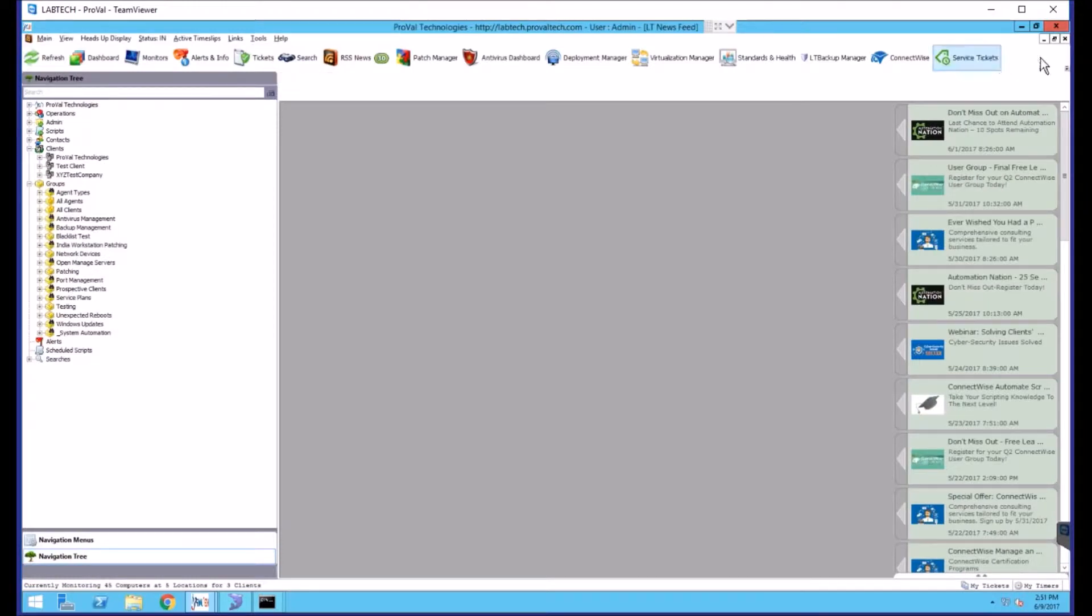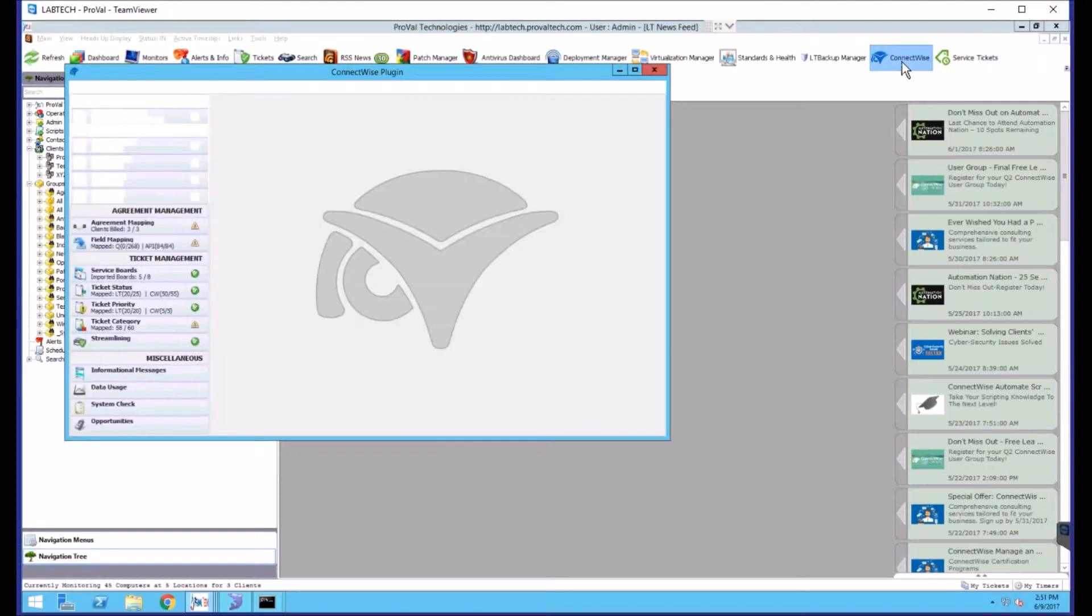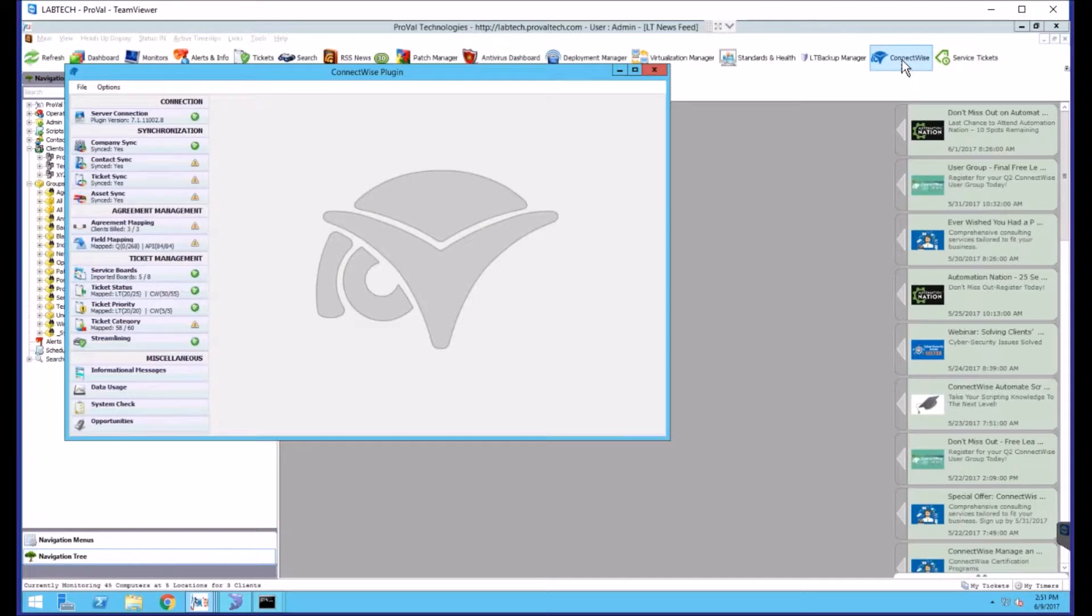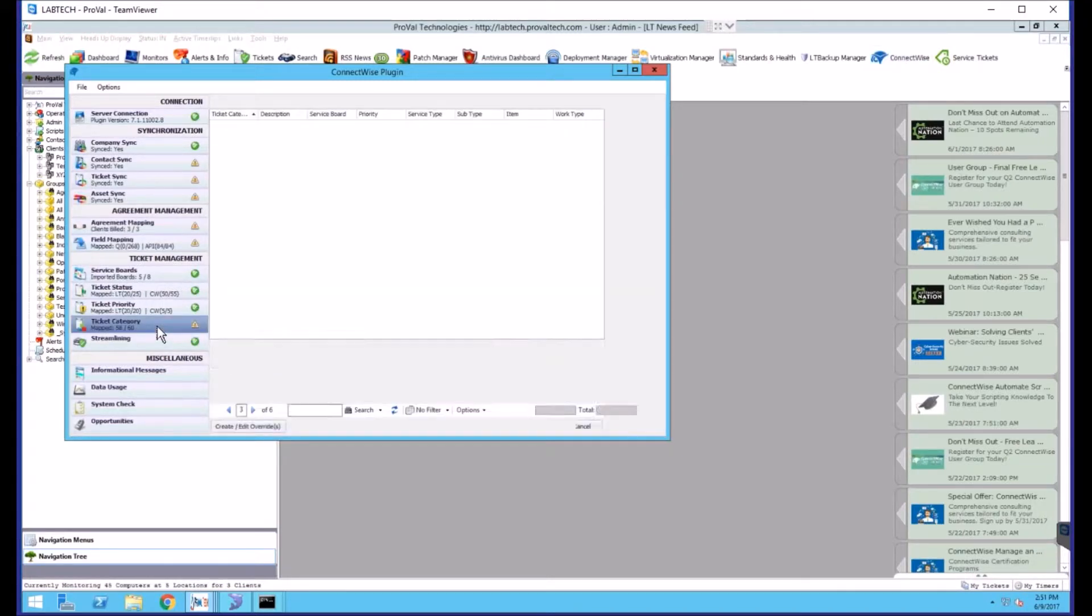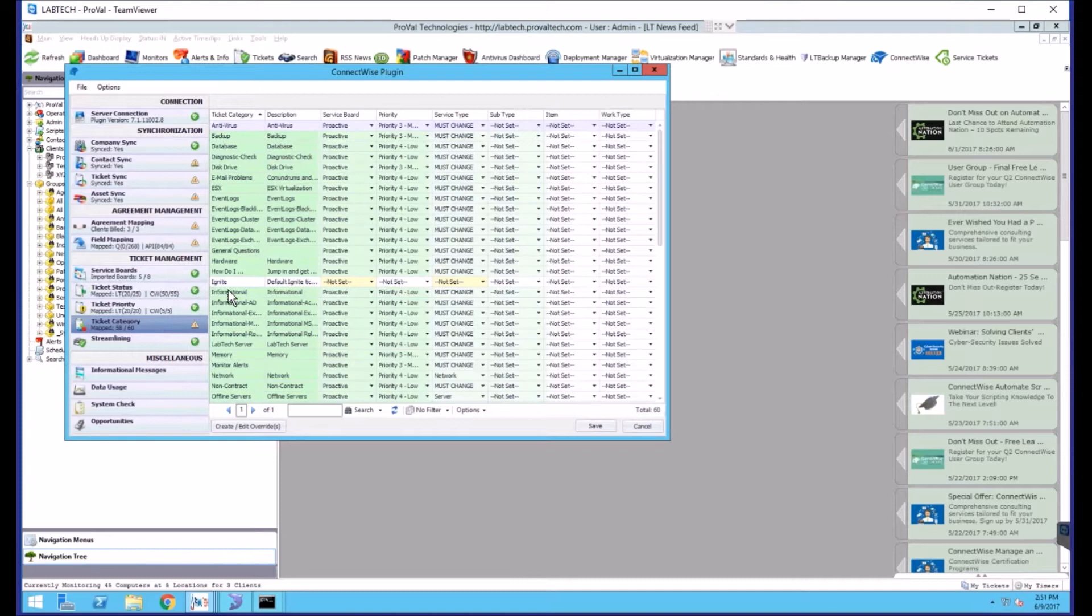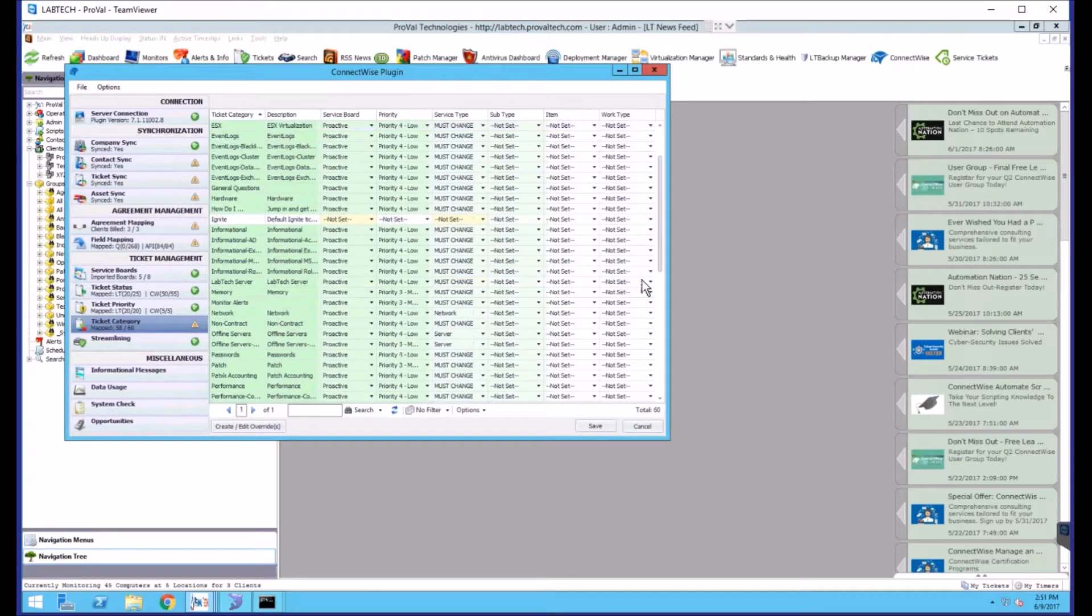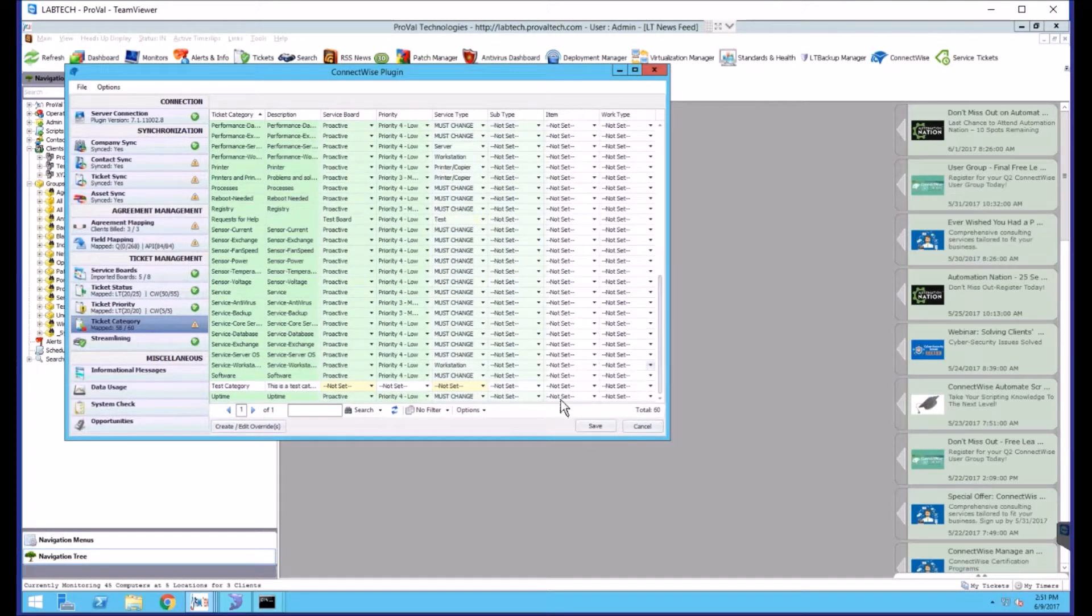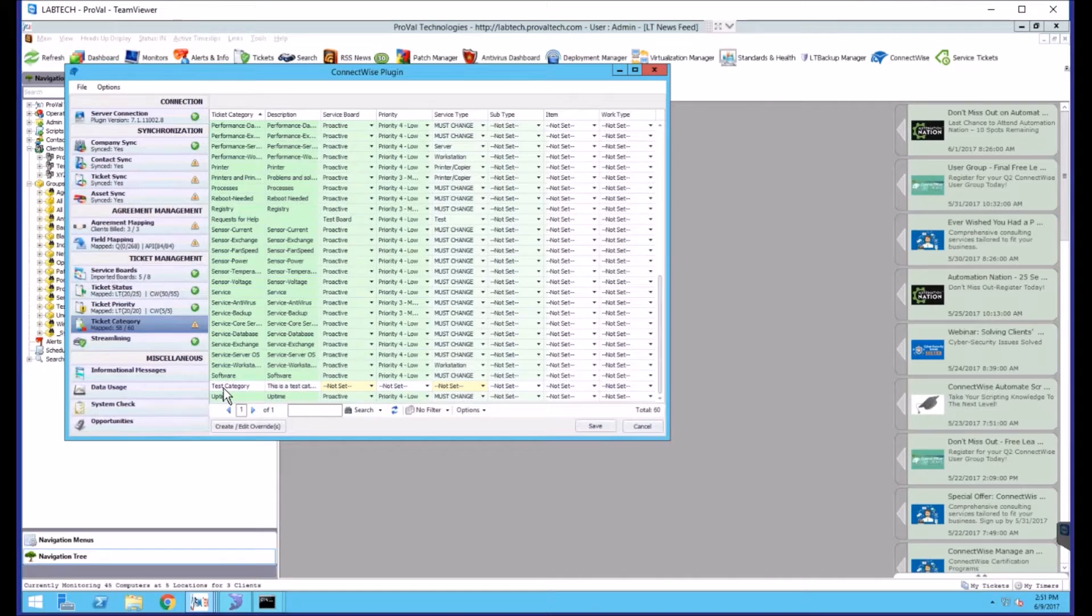From here, you can go into your ConnectWise plugin and go to your categories. And if you scroll to the bottom, you now have a category called Test Category that's currently unmapped.